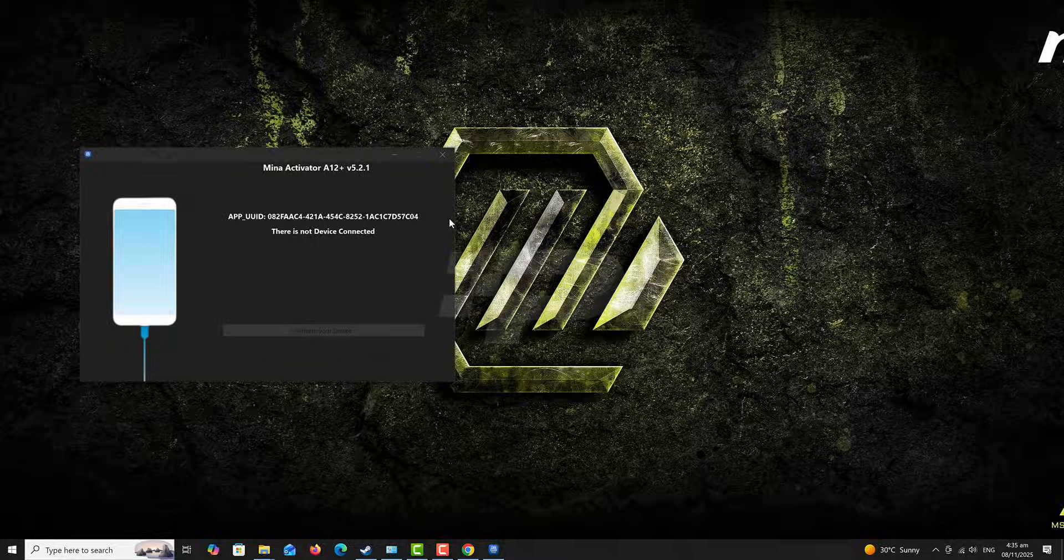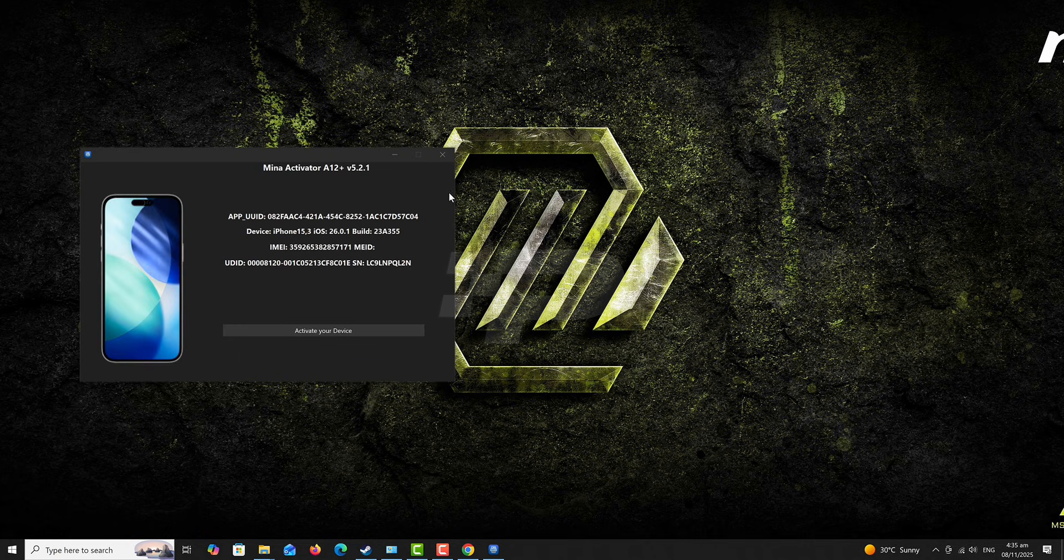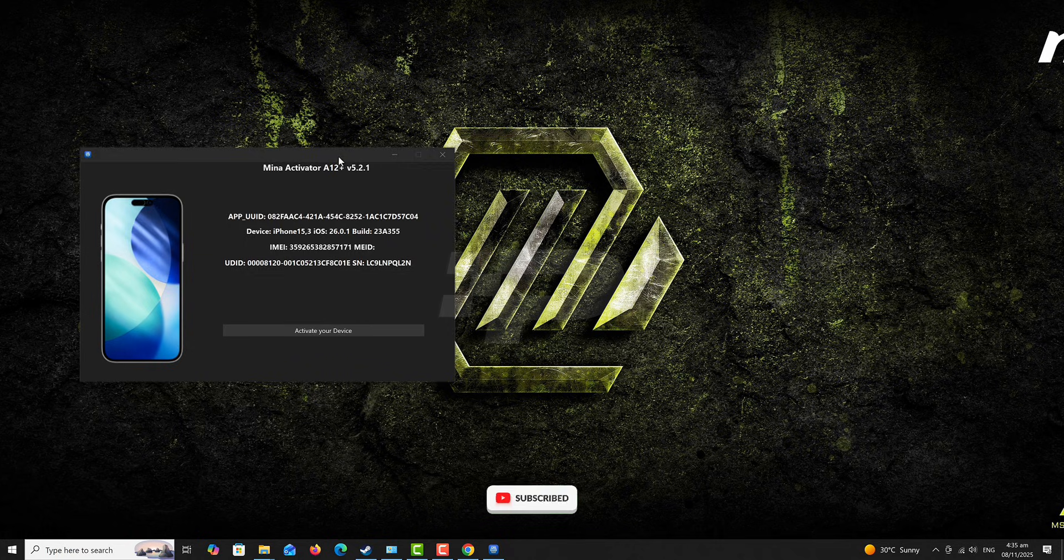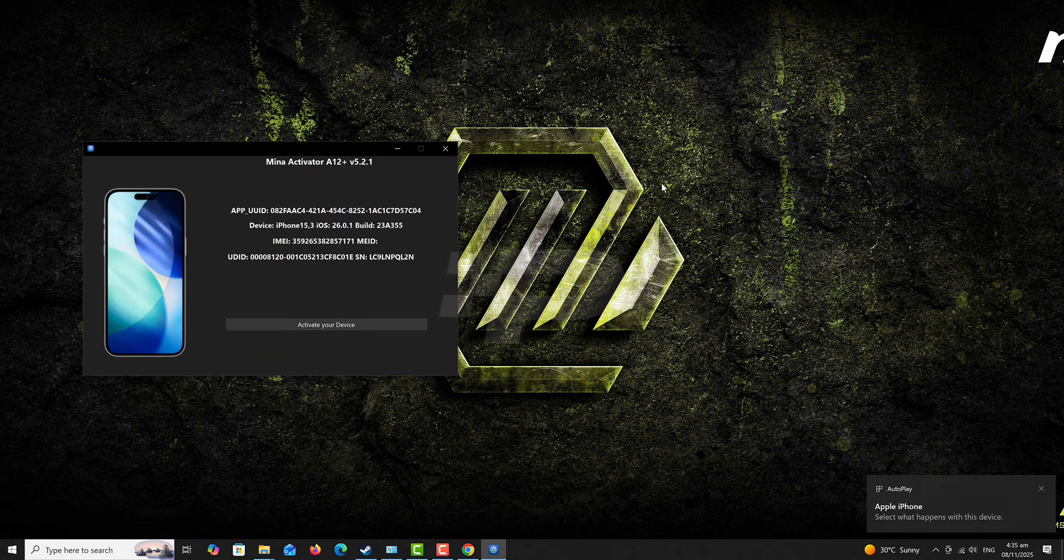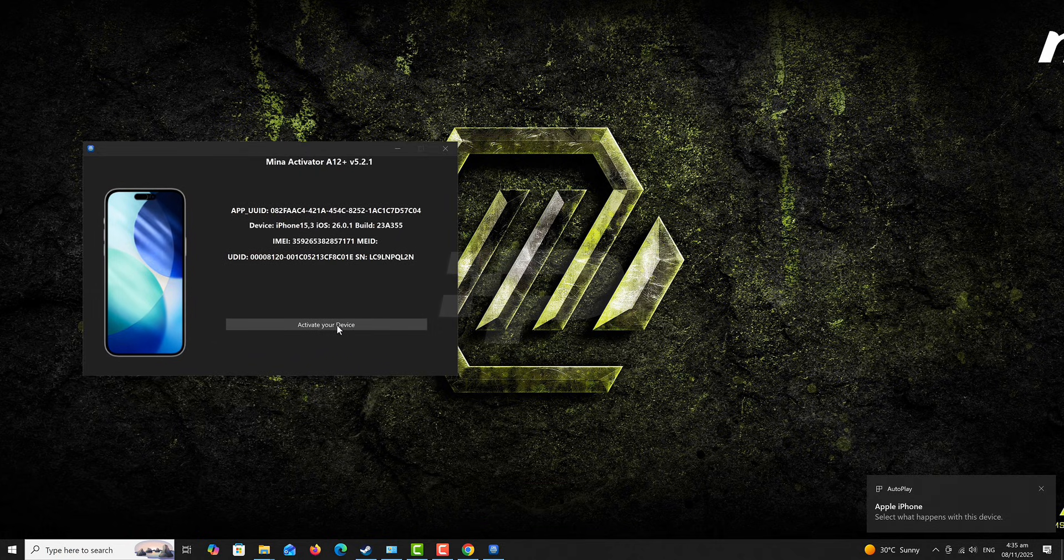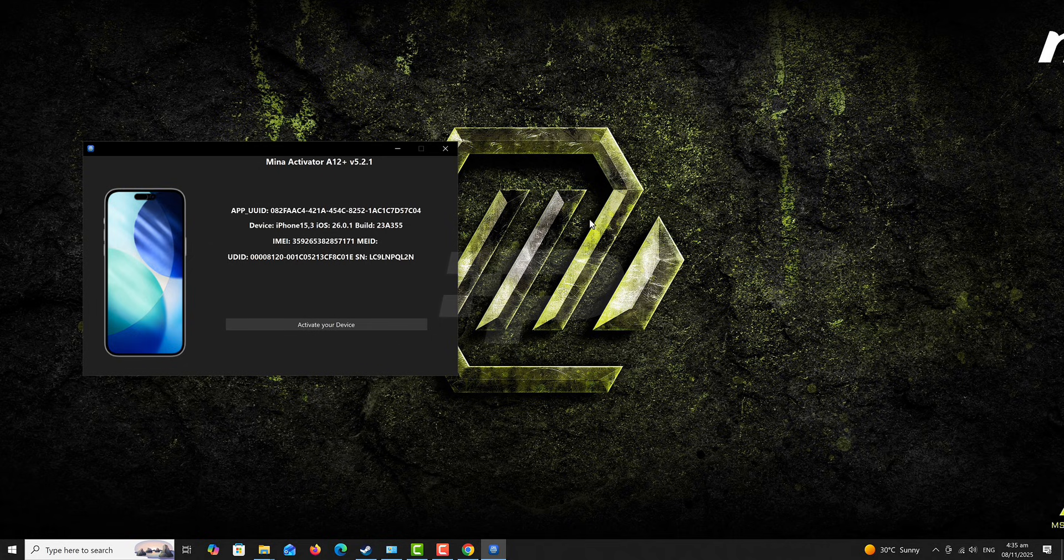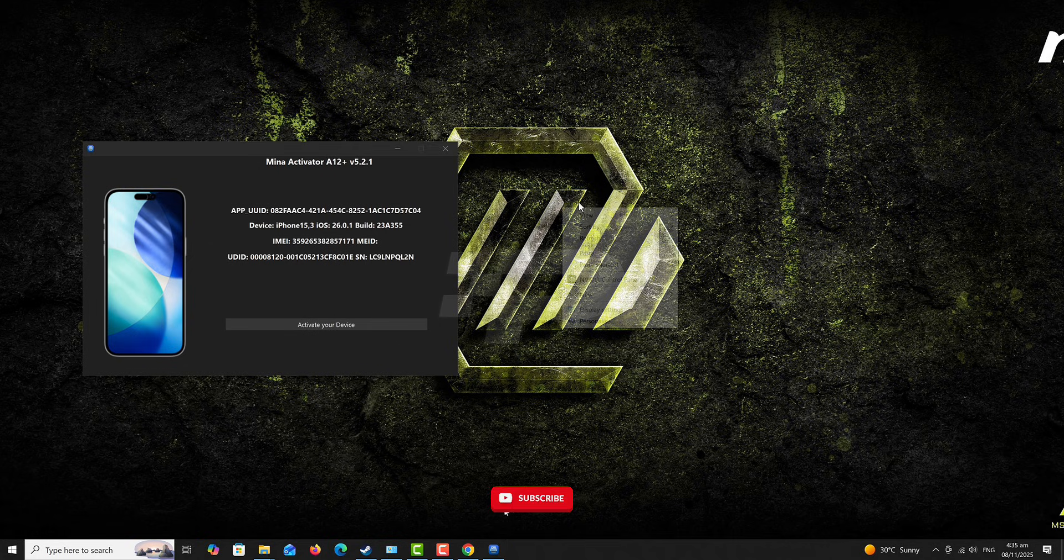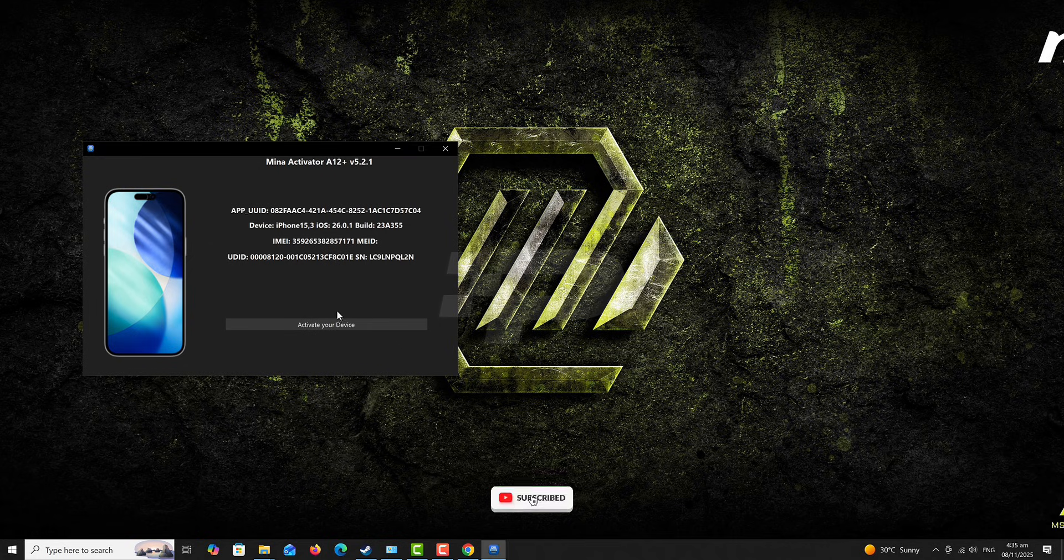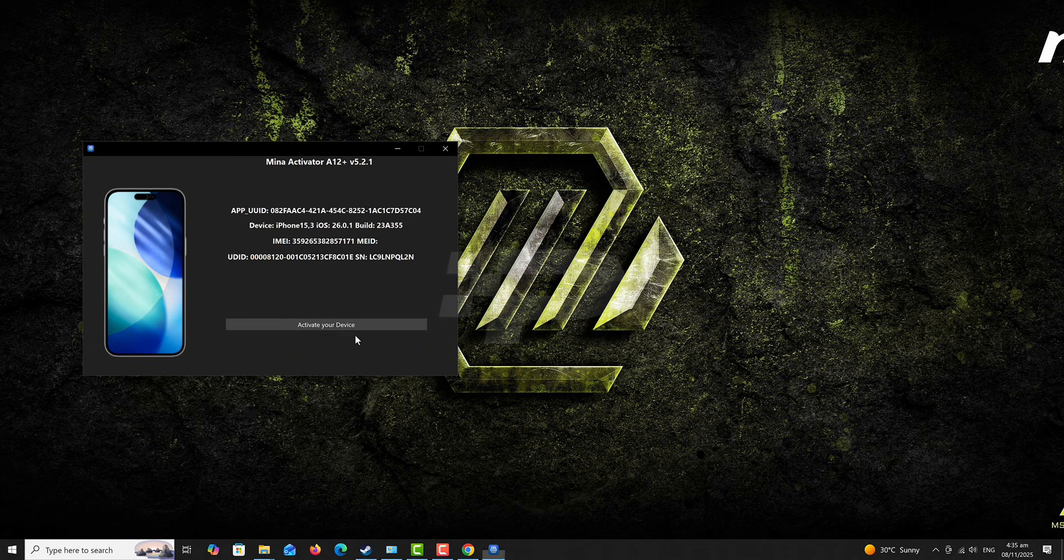To begin with, click on the link in the description box below to download the program that we are going to be using in this video. Once you download the software, you need to ensure that you've installed iTunes or your drivers are okay. And then you are going to ensure your device is on iOS 26 and then you connect Wi-Fi to the phone and to the PC or the Mac you are using.